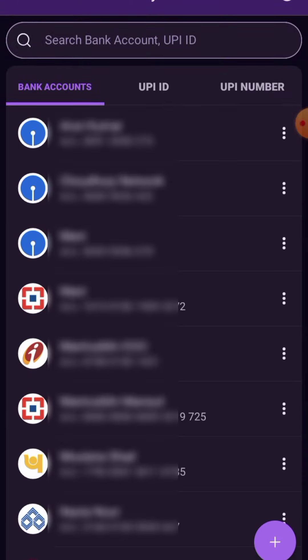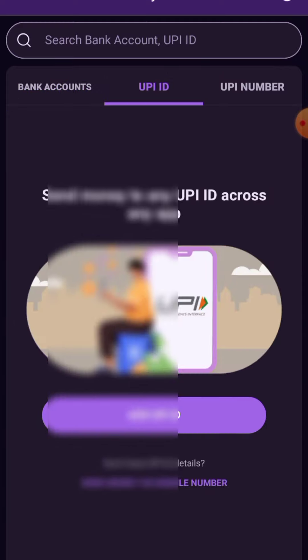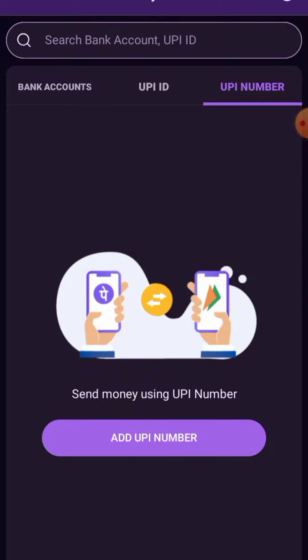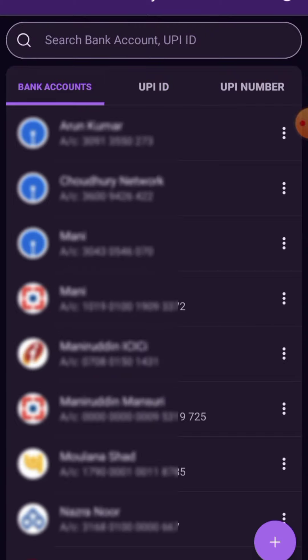You have three options here: bank accounts, UPI ID, and UPI number. If you want to send money using UPI ID, just tap on UPI ID. If you want to send money using UPI number, just tap on UPI number.